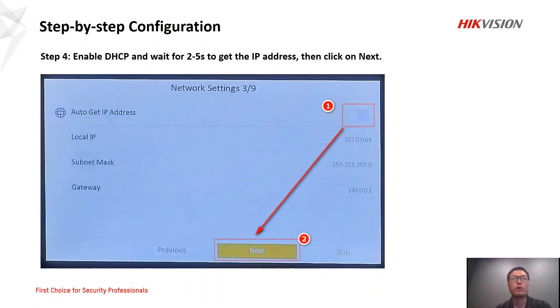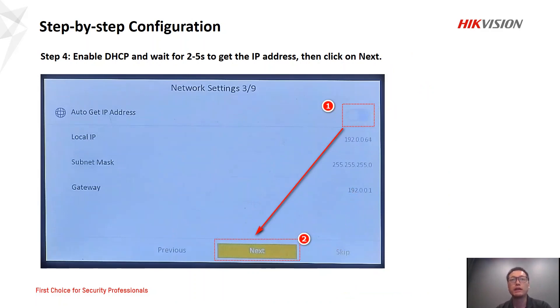In step four, click to enable DHCP and wait for two to five seconds to get an IP address from the router, then click next. You will see the IP address change once you receive the IP address from the router. Then click next.